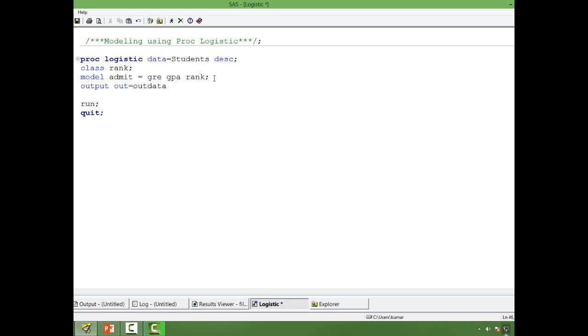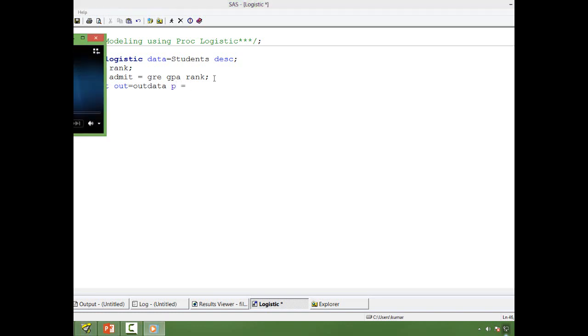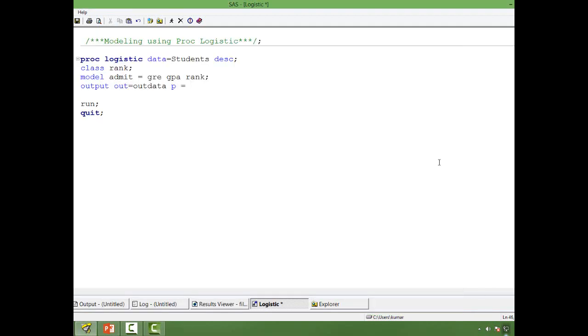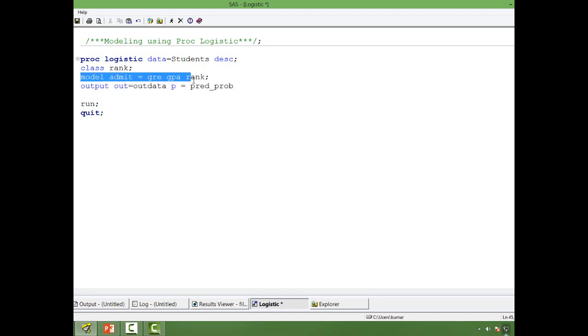So in my out data, I want predicted probability. You write P equal to and then give any name. I will give it predicted probability. You can give any name. So what is P? P is nothing but the probability that is predicted by using the above model. So once this model is built, using that model and using our input dataset, the SAS PROC will compute the probability of happening of an event or the output probability for us.